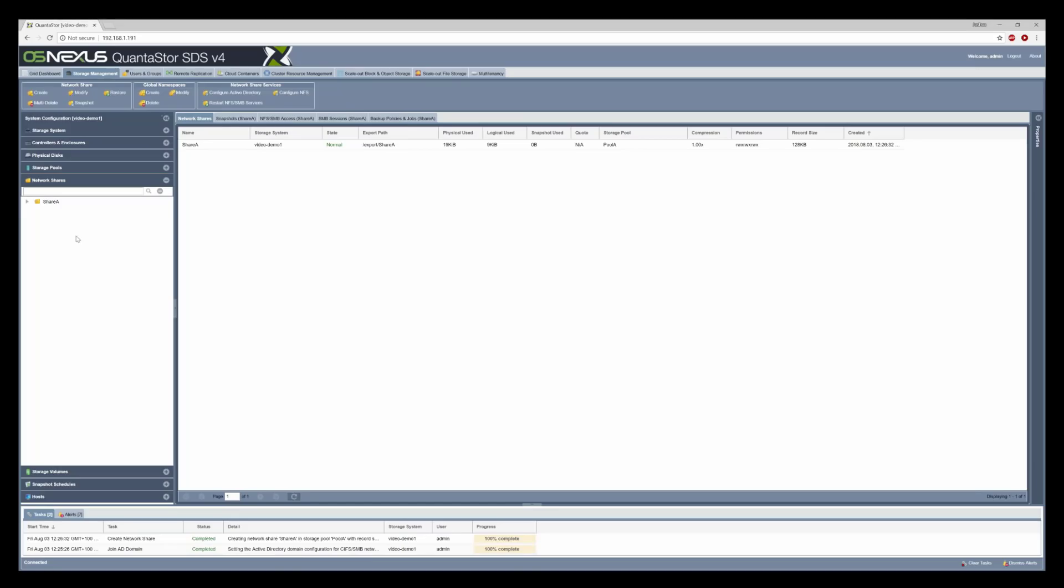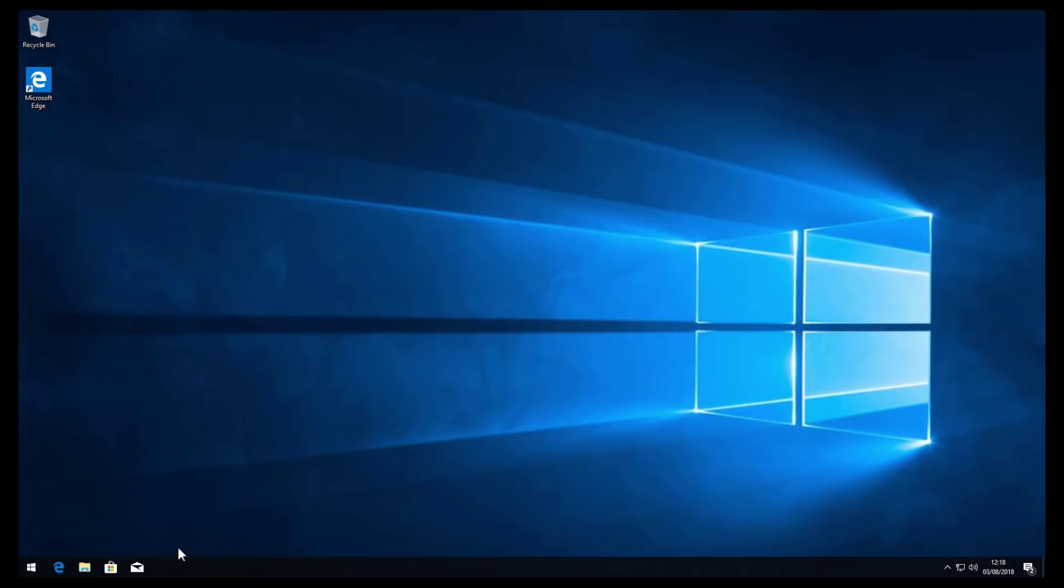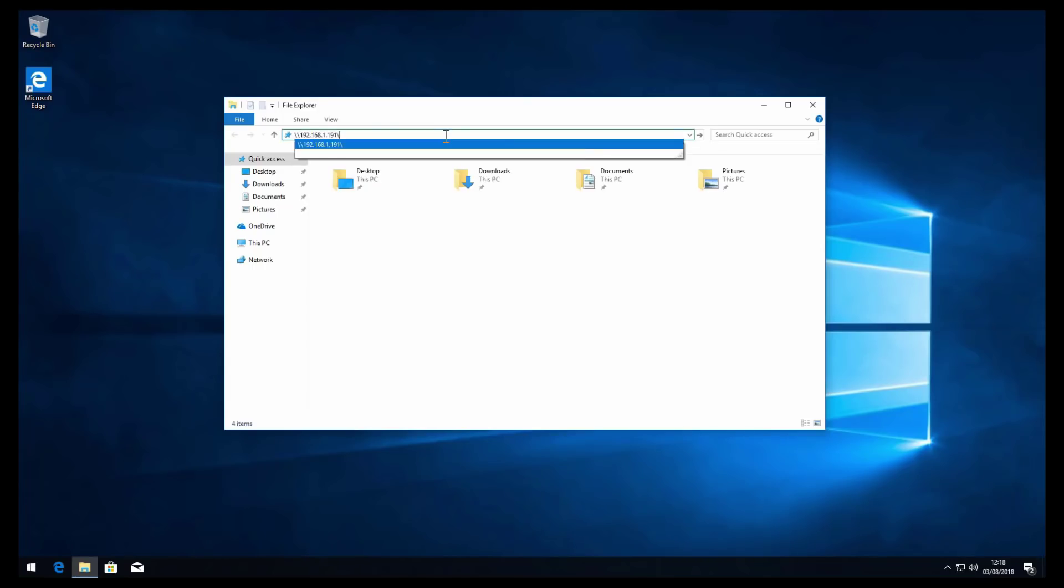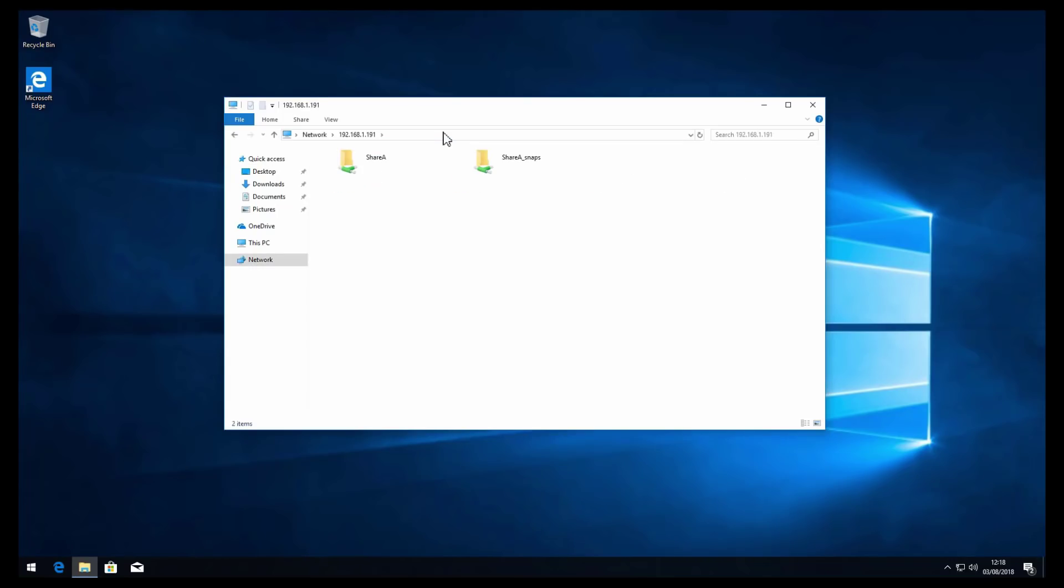Once you're done we have share A that's been created and we're just going to switch over to the Windows system. In here I'm just going to connect to the IP address of the storage system and go into share A.